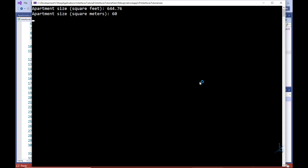Running the code, you can see on the console screen the size of the apartment represented by the imperial value in square feet, and on the following line the metric value equivalent in square meters. Excellent.